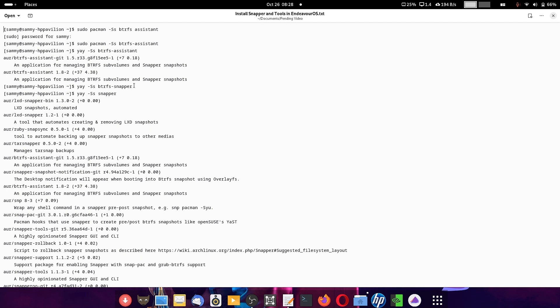Next we will check whether Btrfs snapper is available. This application is used to take system snapshots. For that you search using: yay -Ss btrfs-snapper. Here different versions of snapper are available in the AUR repositories. Yay is an AUR helper — it helps you discover and install packages from the AUR repositories, which contain source code for different applications that you download, compile, and install on your system.